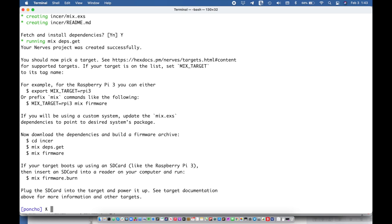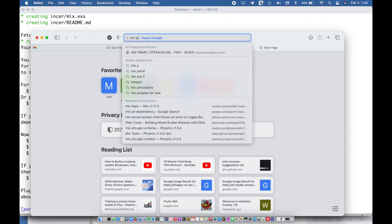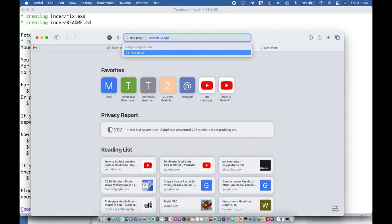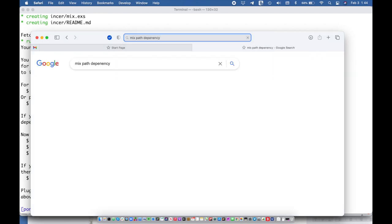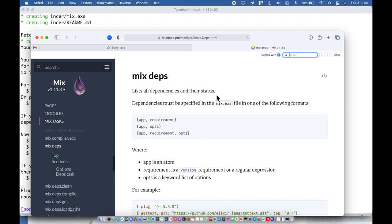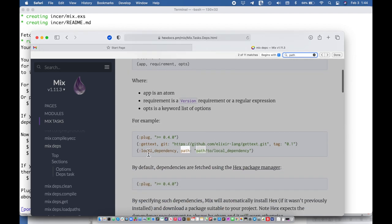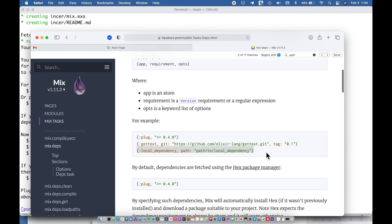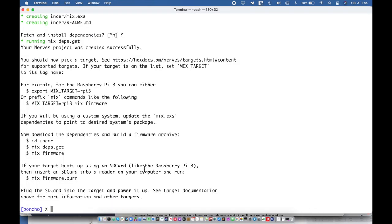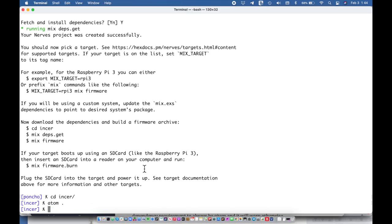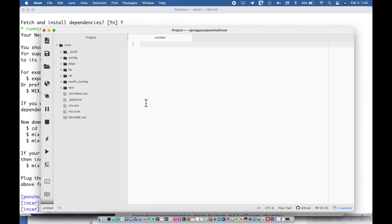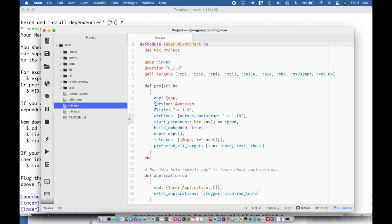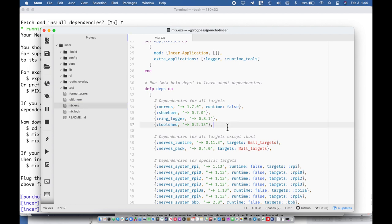So I'm going to open up a browser here and I am going to search for mix path dependency. There it goes, I knew I was typing that wrong somehow. Okay and we want a path dependency, yeah so this is a local dependency and so ours will look like that.